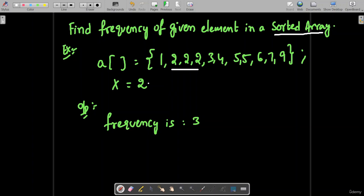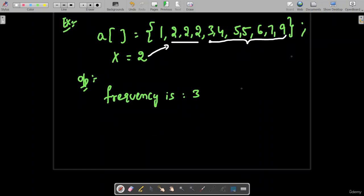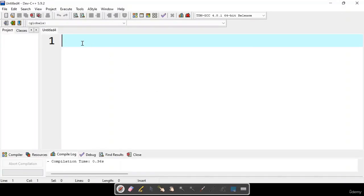Once you start searching for element 2 and obtain any element greater than 2, you can immediately stop searching because you will never find 2 again in the remaining portion - since this is a sorted array. This way you can reduce the number of iterations.